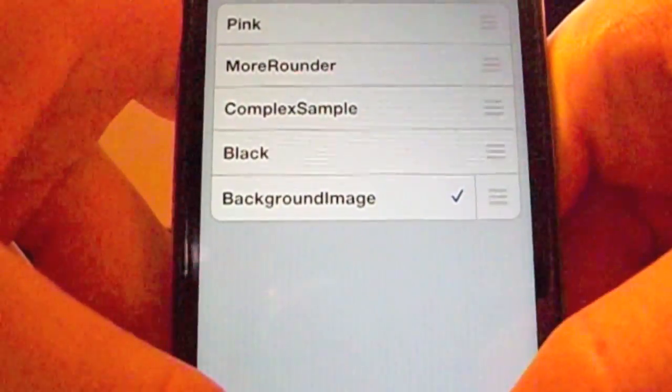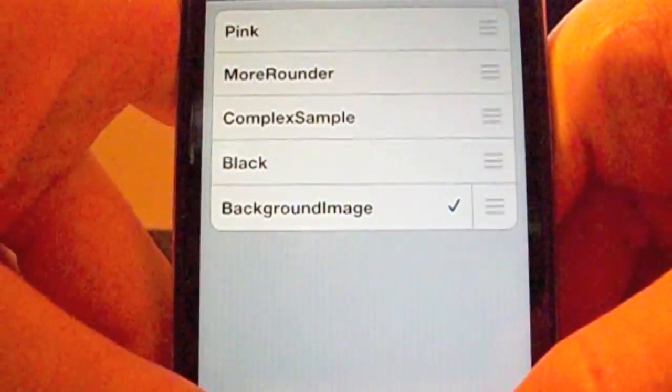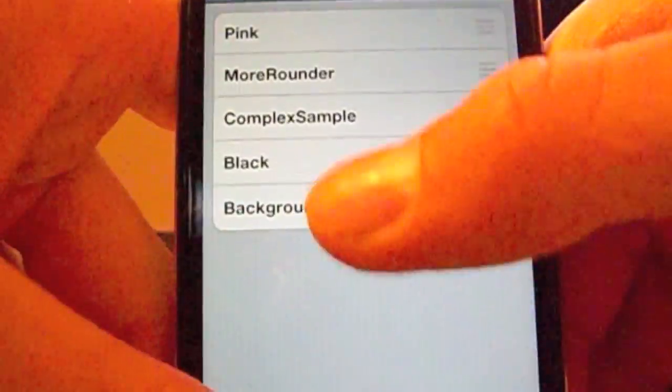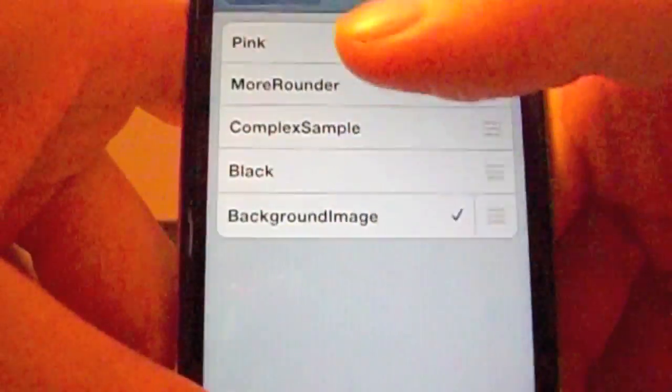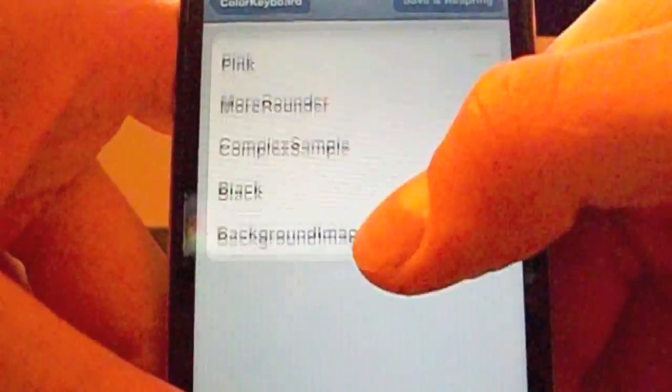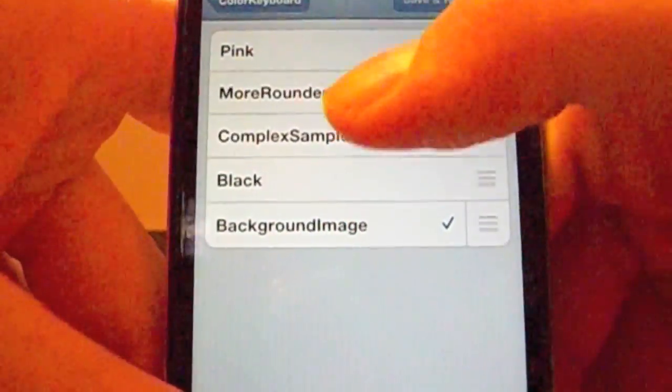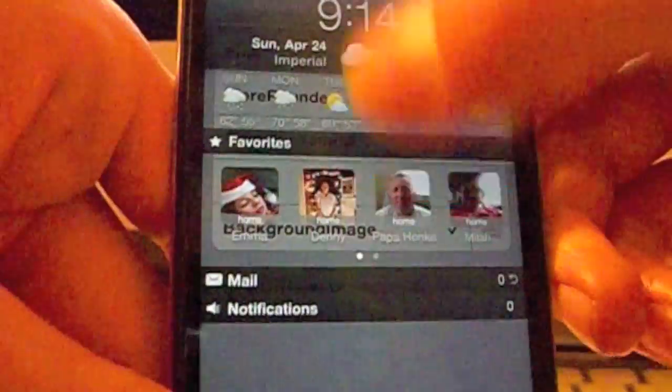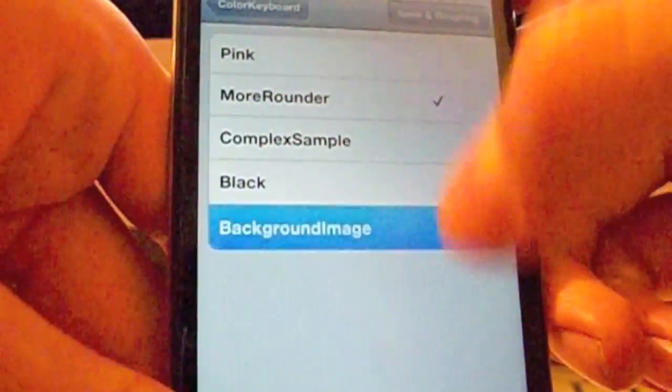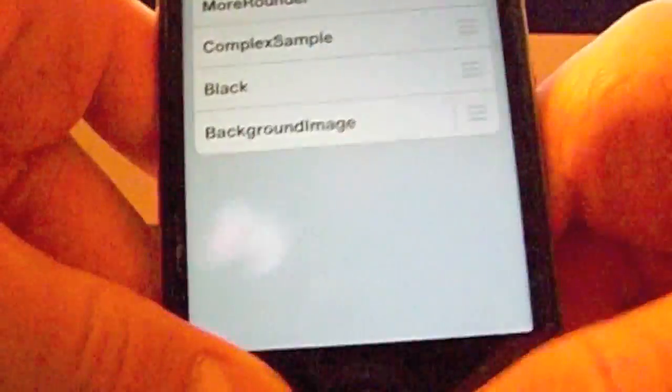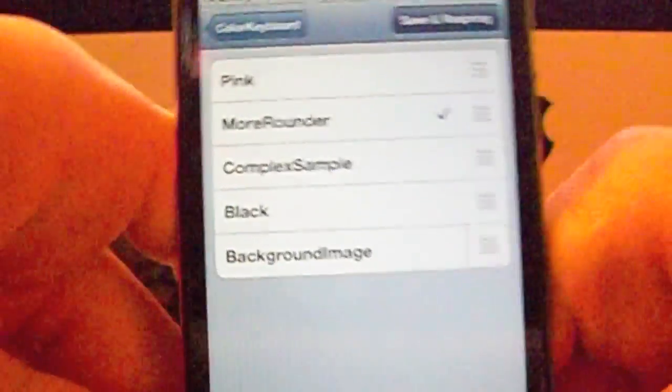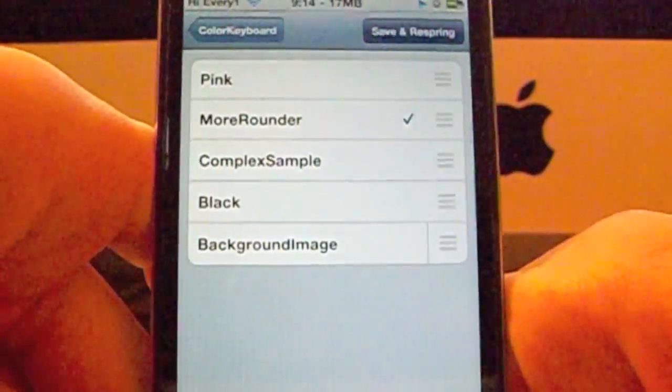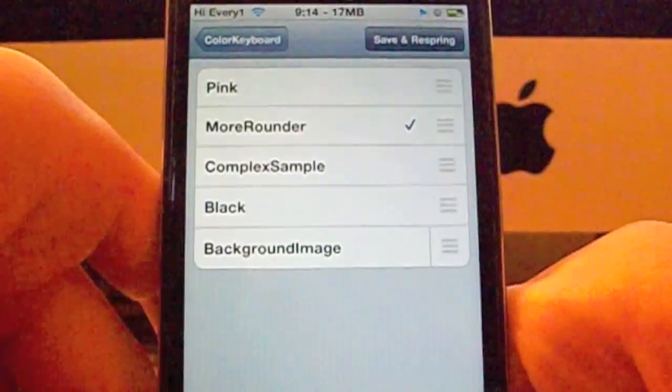Say you want to do the More Rounded. I like this one as well. There we go. Just press save and respring after you choose the one you want.